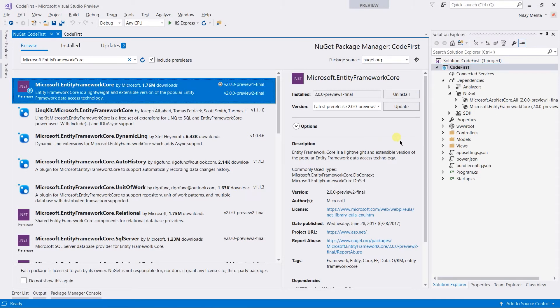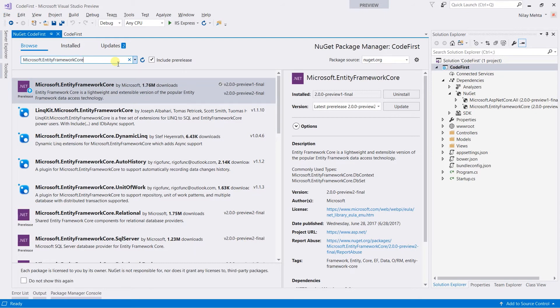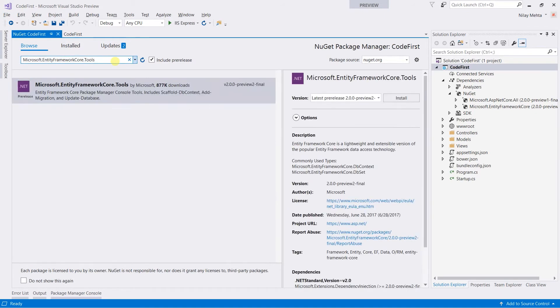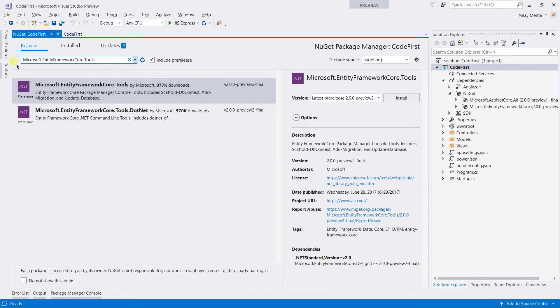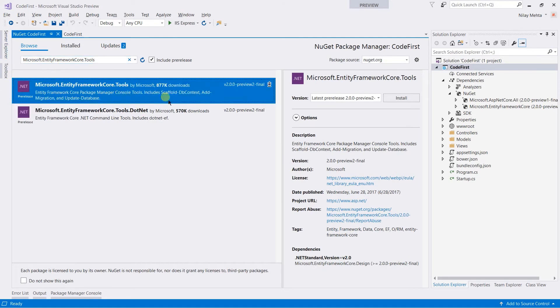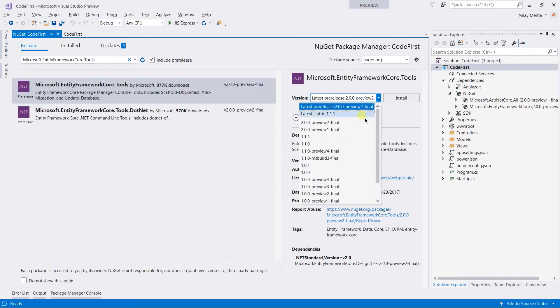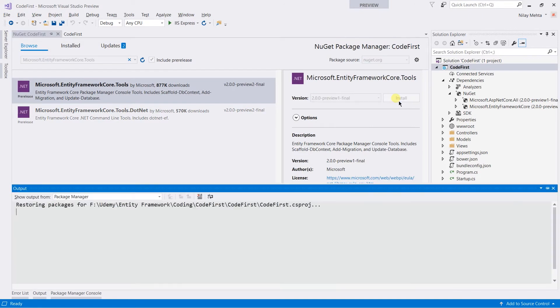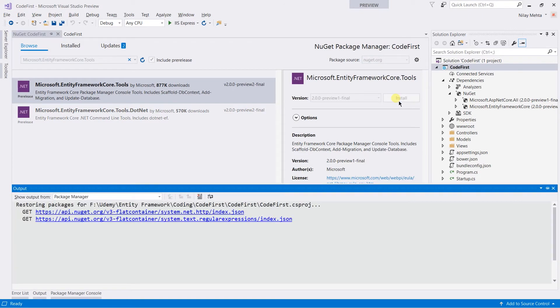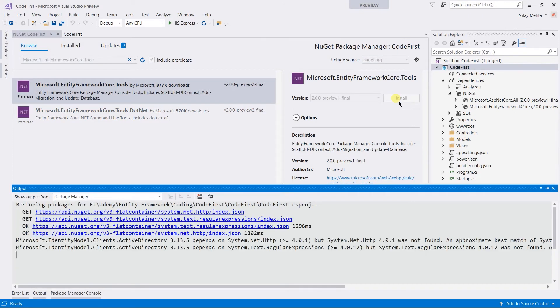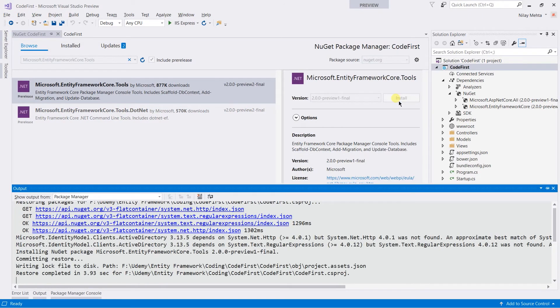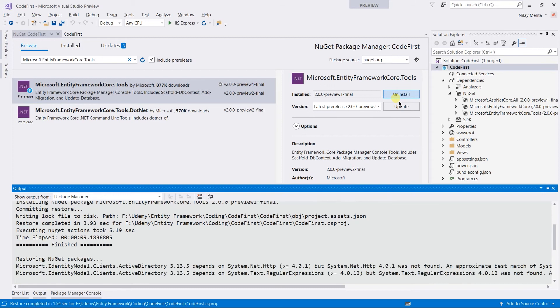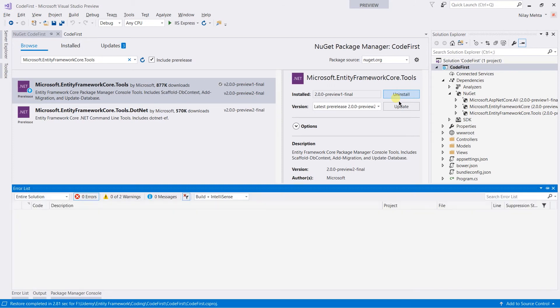Like this, we also need to install the tools. For that, search for tools. Select it and select preview one. Click on Install. You can see that the tools is now under the dependency.